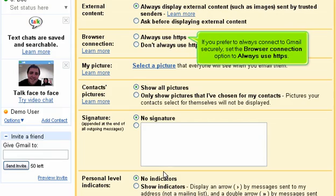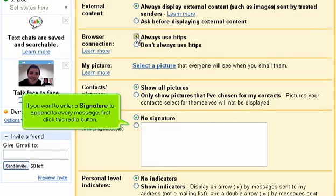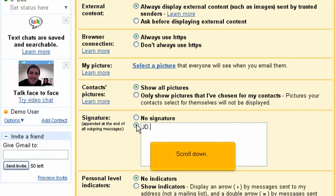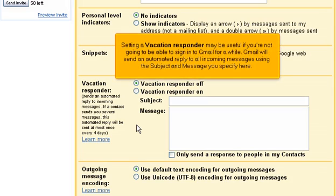If you prefer to always connect to Gmail securely, set the Browser Connection option to Always Use HTTPS. If you want to enter a signature to append to every message, first click this radio button, then type your signature here. Setting a vacation responder may be useful if you're not going to be able to sign in to Gmail for a while. Gmail will send an automated reply to all incoming messages using the subject and message you specify here.